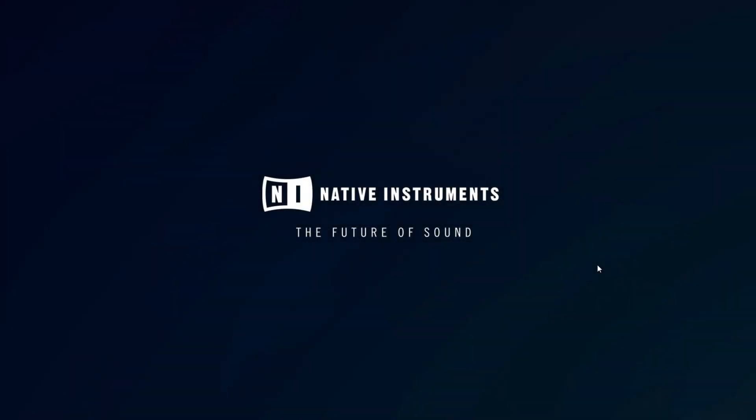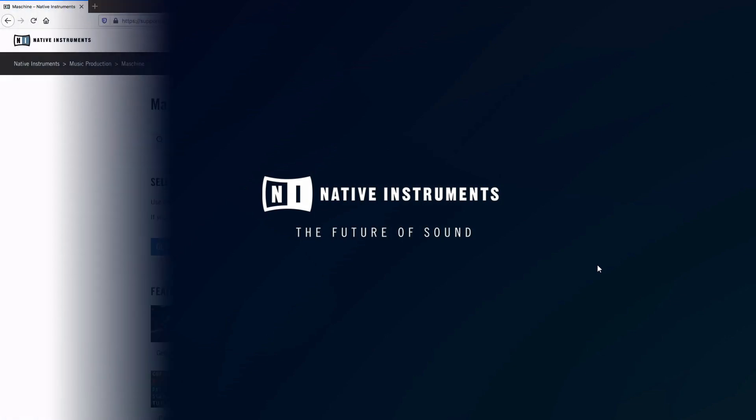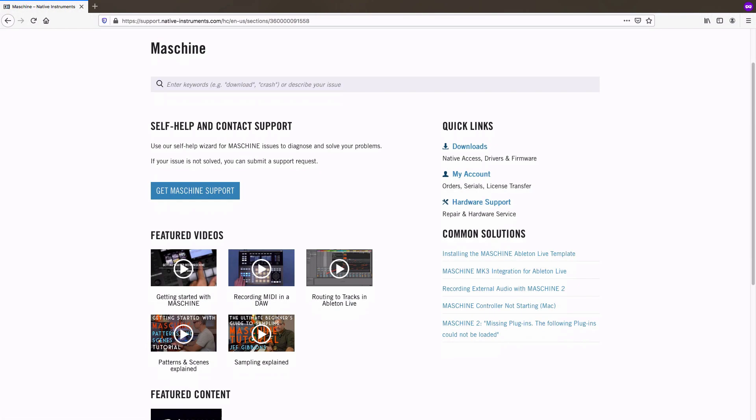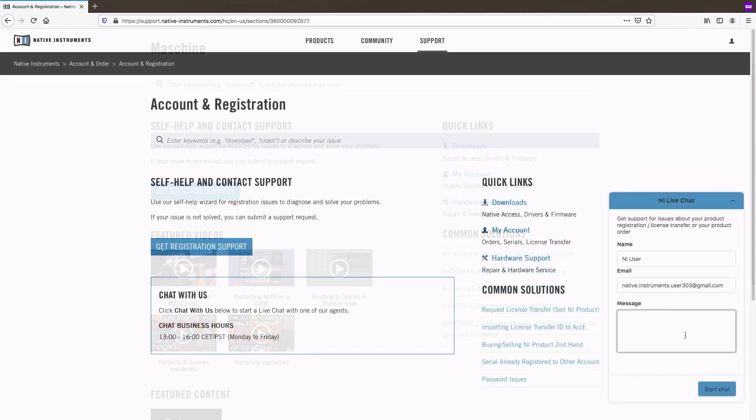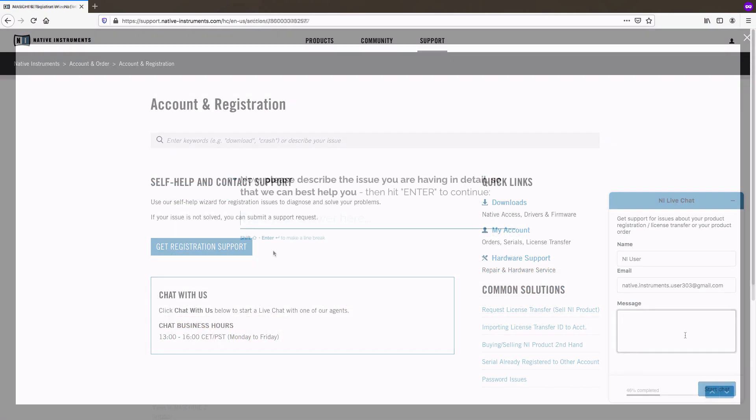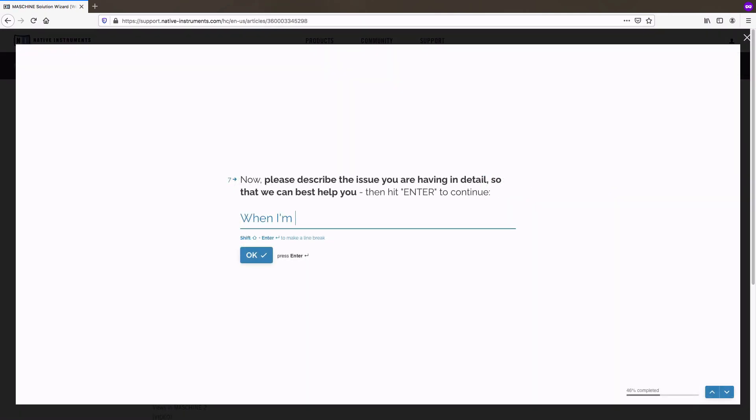Hi, this is Cooper with Native Instruments. In this video we will show you how to make best use of the NI Help Center and how to contact us via chat or email through our support website.